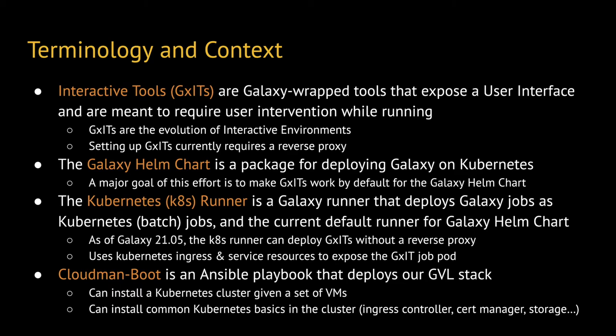However, their current best practice deployment method requires a reverse proxy. The Galaxy Helm chart is a package for deploying a scalable, production-grade Galaxy on Kubernetes. A major focus of this effort has been to enable interactive tools by default for the Helm chart, and subsequently all the stacks using it.